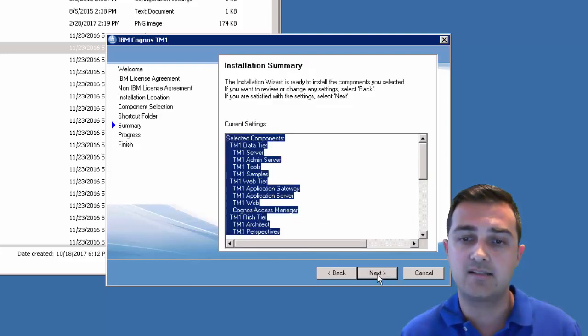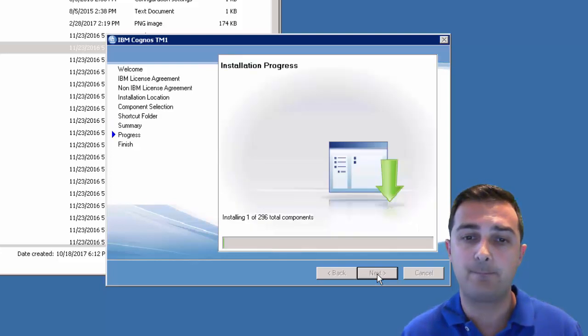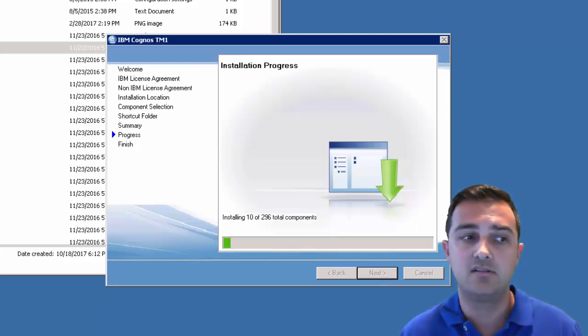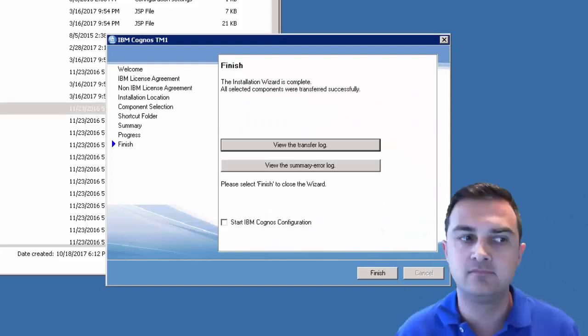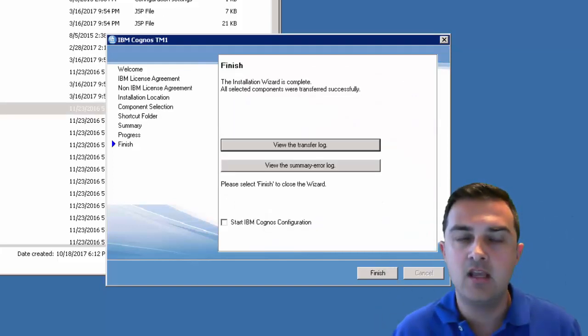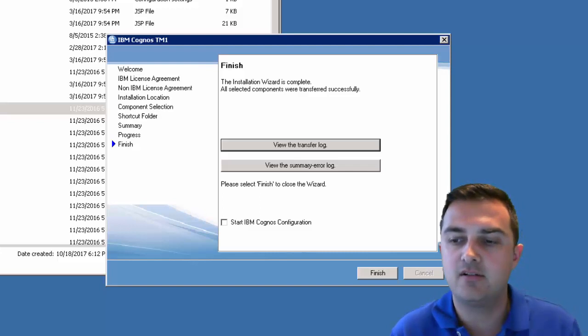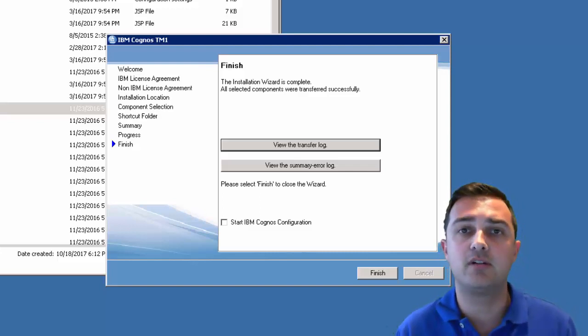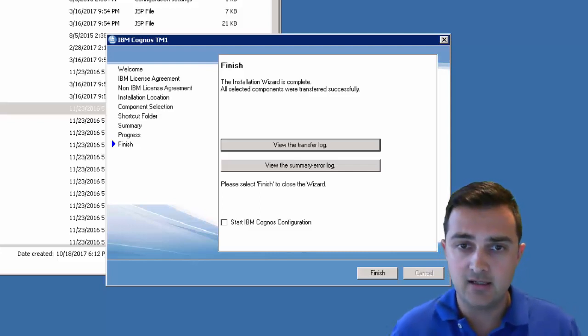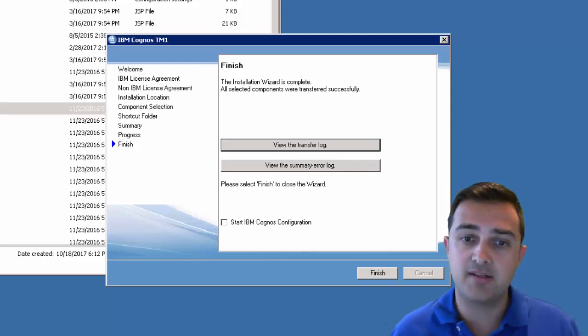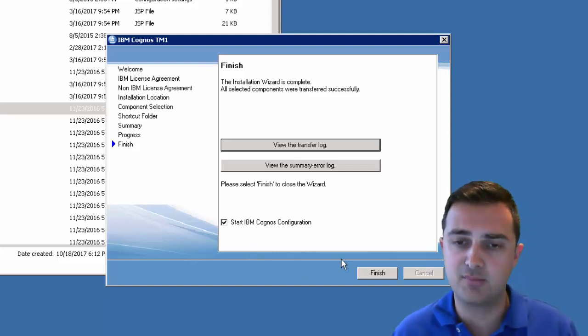So click next, click next, click next. Now it's going to install. It runs for a bit. This last little bit took about 10 minutes. I just put the recording on pause so you don't have to wait through that. Now that we're at the end, I usually check the start IBM Cognos configuration checkbox and click finish.